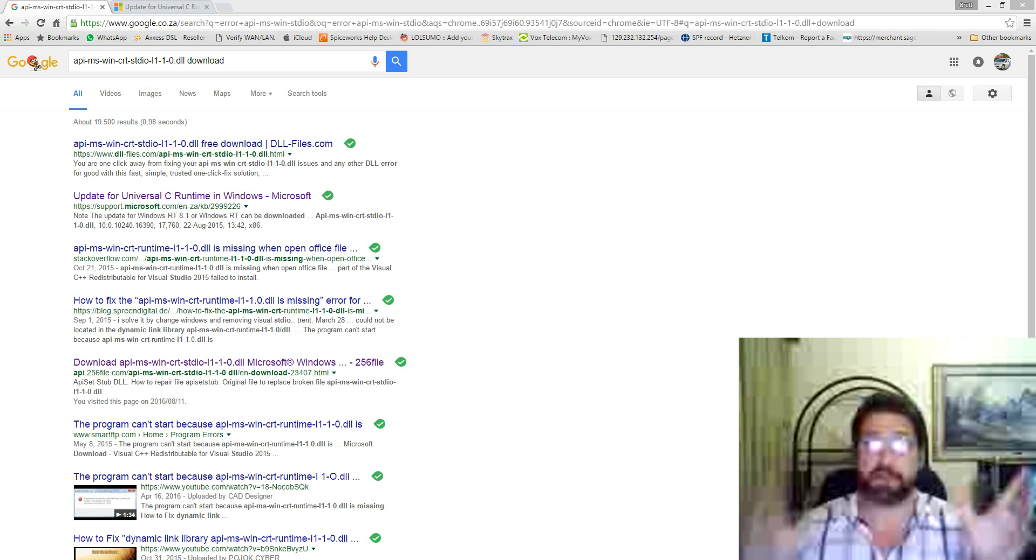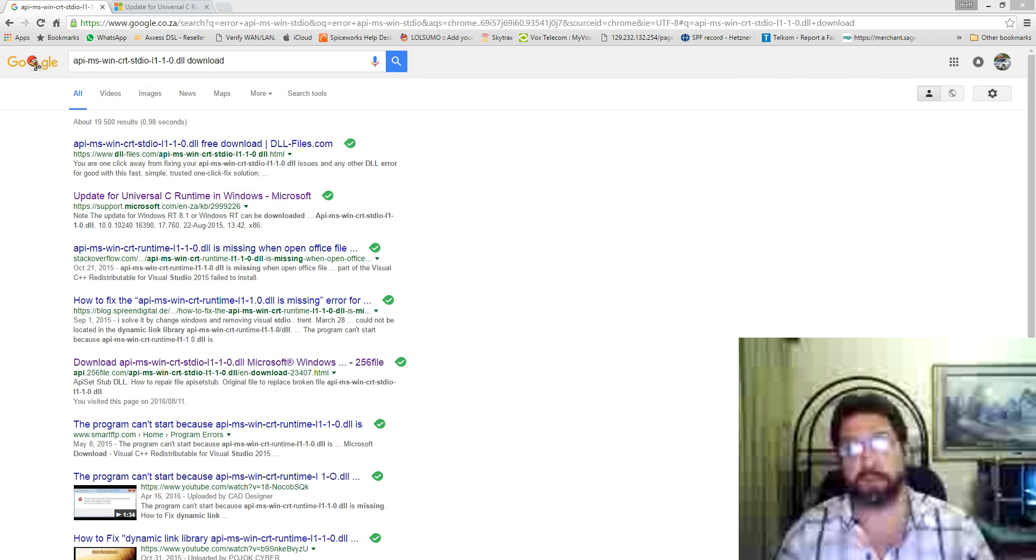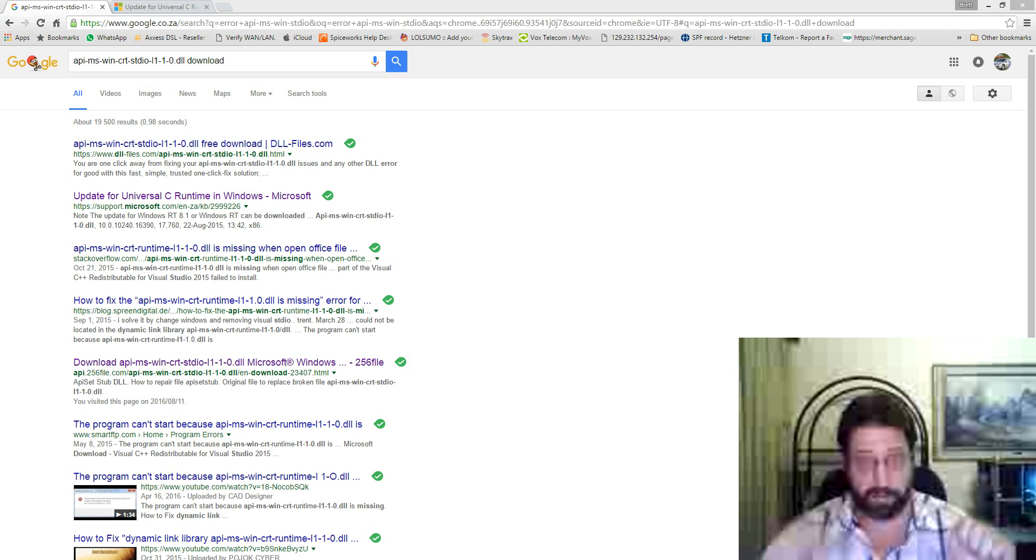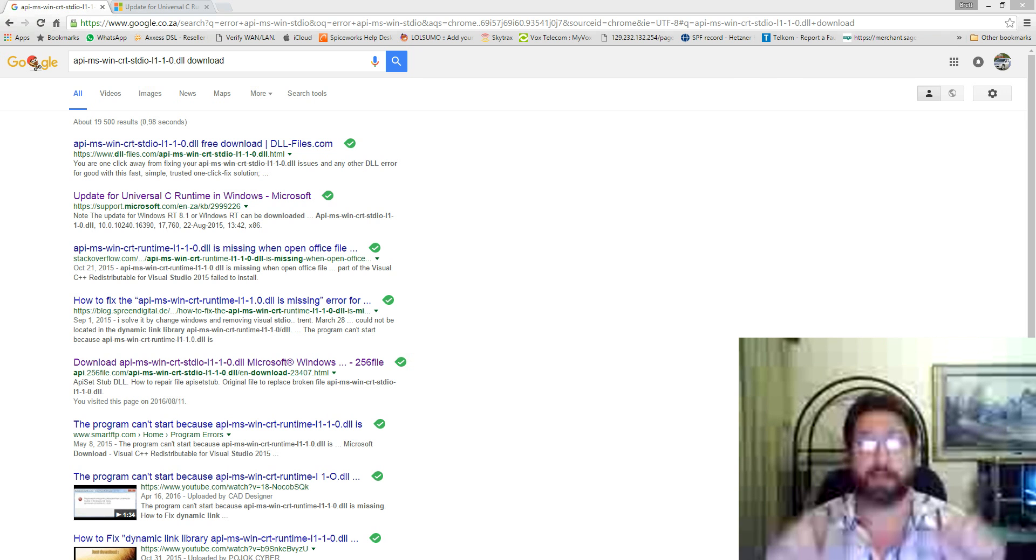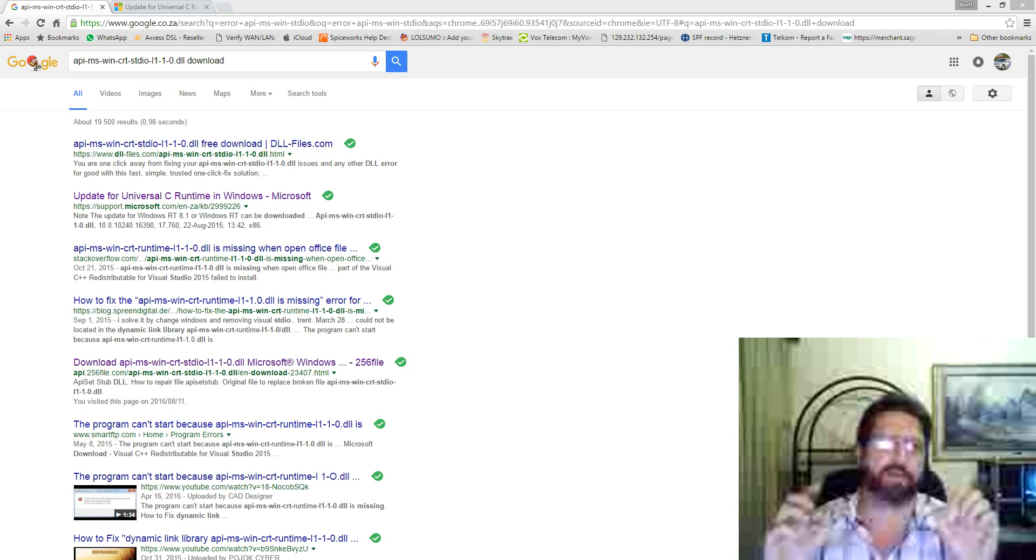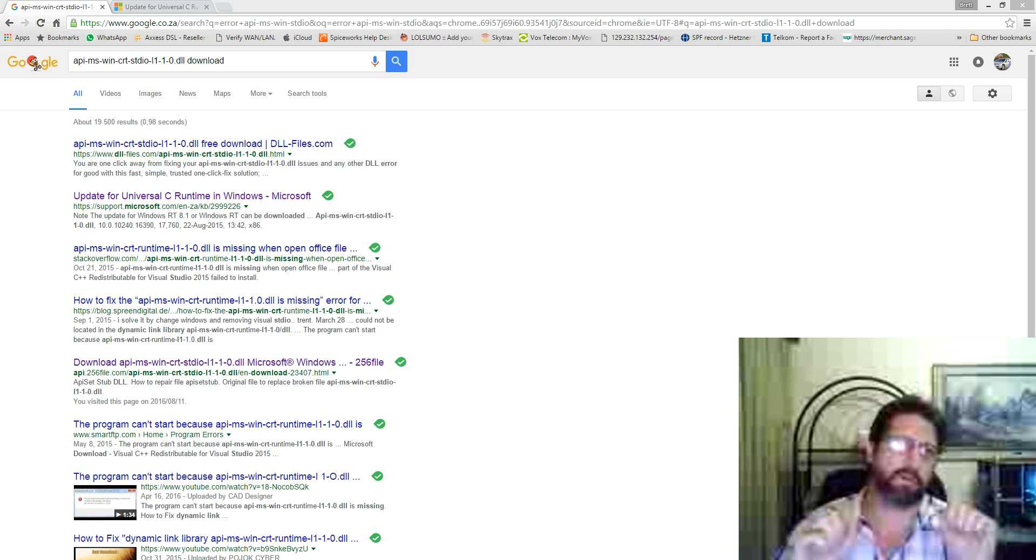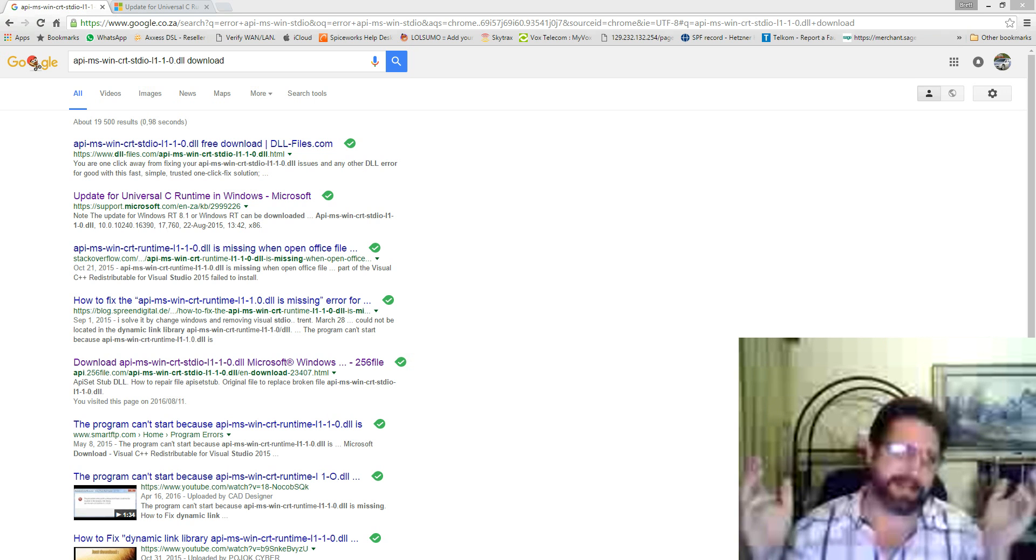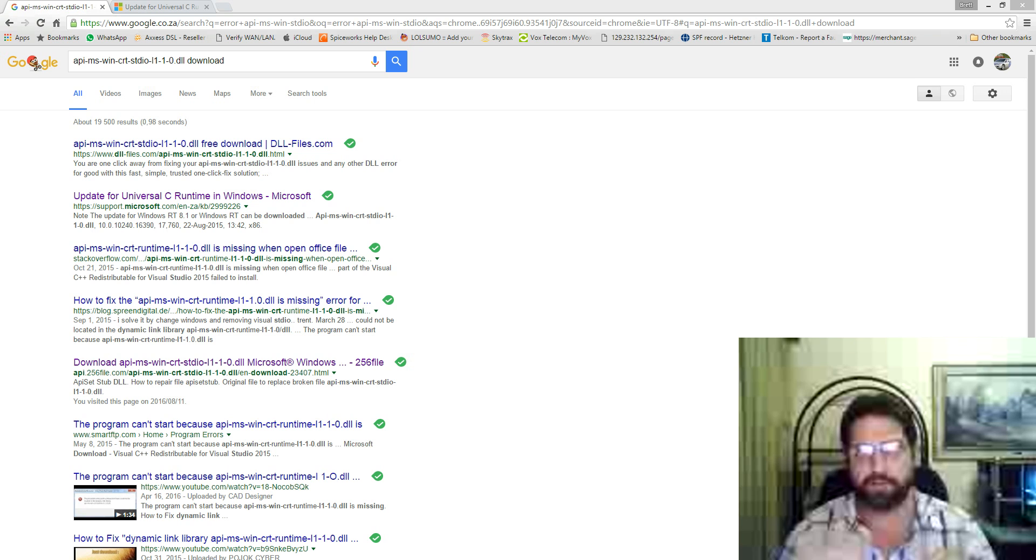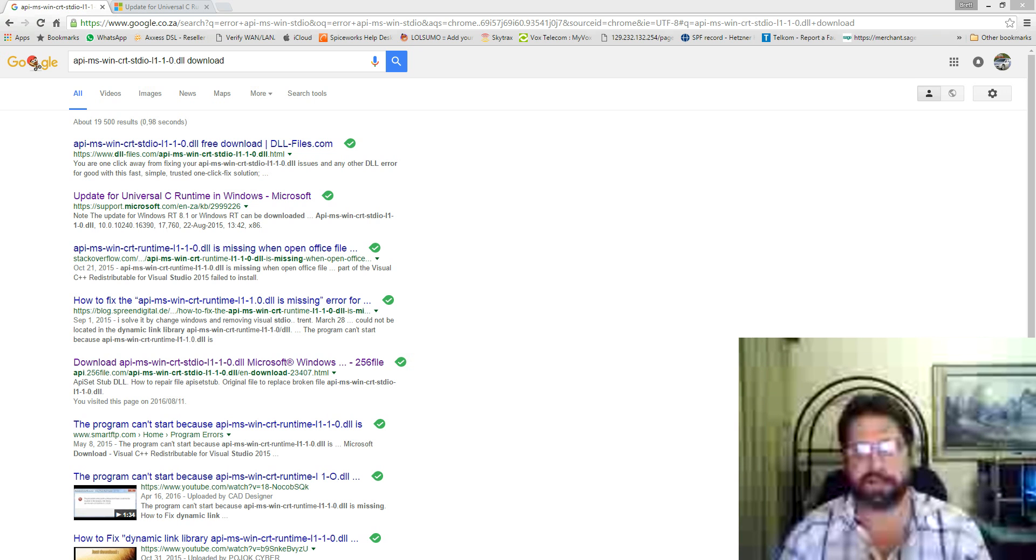I got so frustrated that I actually formatted and reinstalled 2012 R2, because I had tried another version of Office and a lot of the hits on the web were saying it's because you have conflicting versions of Office in your registry.